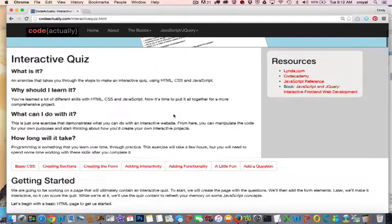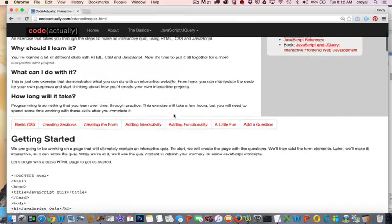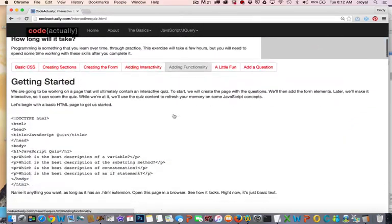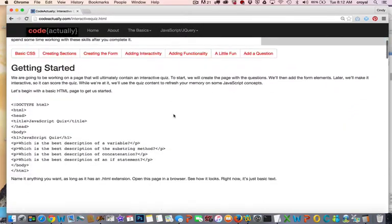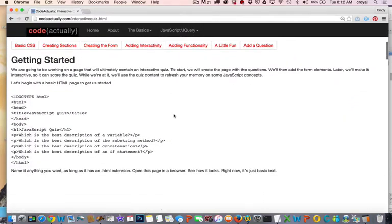So what we're going to do is create a quiz that has several questions, and then once the user submits the quiz, it will automatically score itself and then give them some sort of an answer about how well they did on the test.